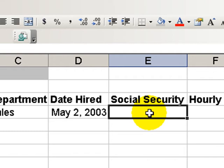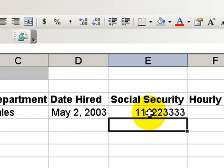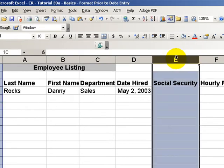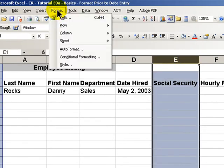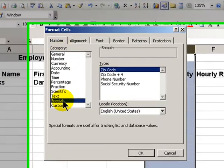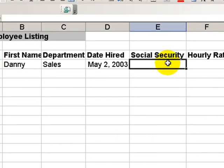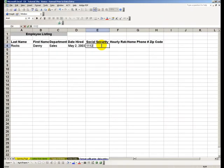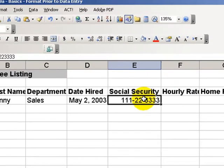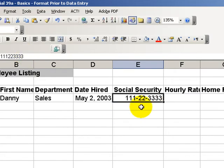For social security numbers, rather than deciding whether to enter the hyphens manually — for example, 111-22-3333 — what I really want to do is choose the entire column, go into Format Cells, and in the number tab go to the category called Special. There's a special formatting for social security numbers. Click OK, and now when I enter 111223333, Excel will display the information with the hyphens. I only had to type in the numbers — Excel supplied the hyphens for me.